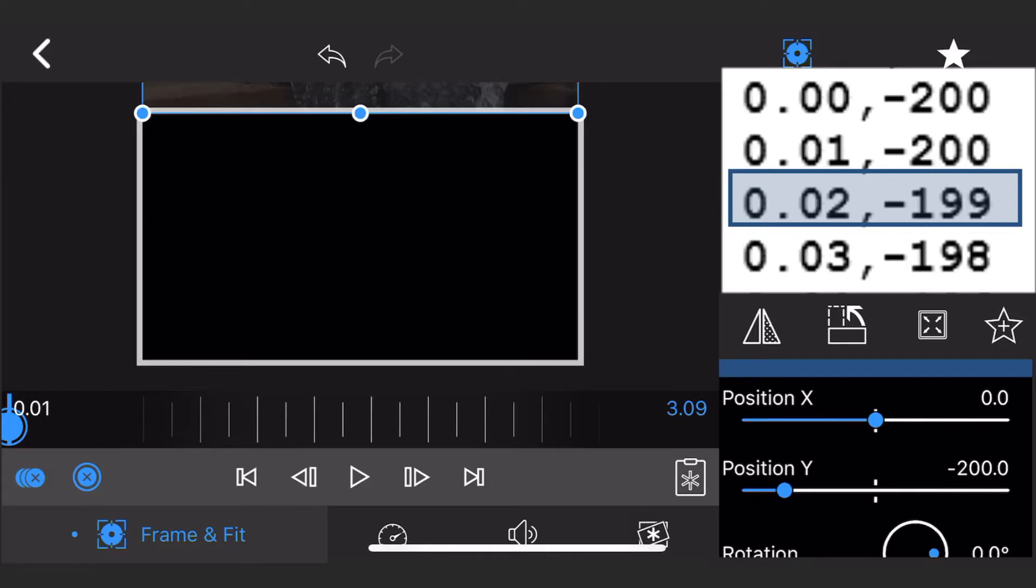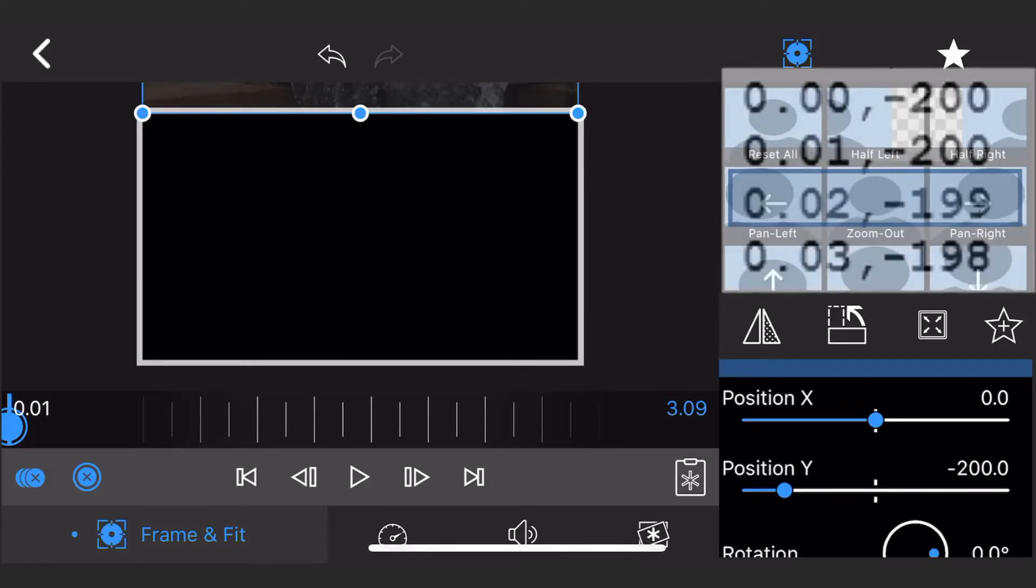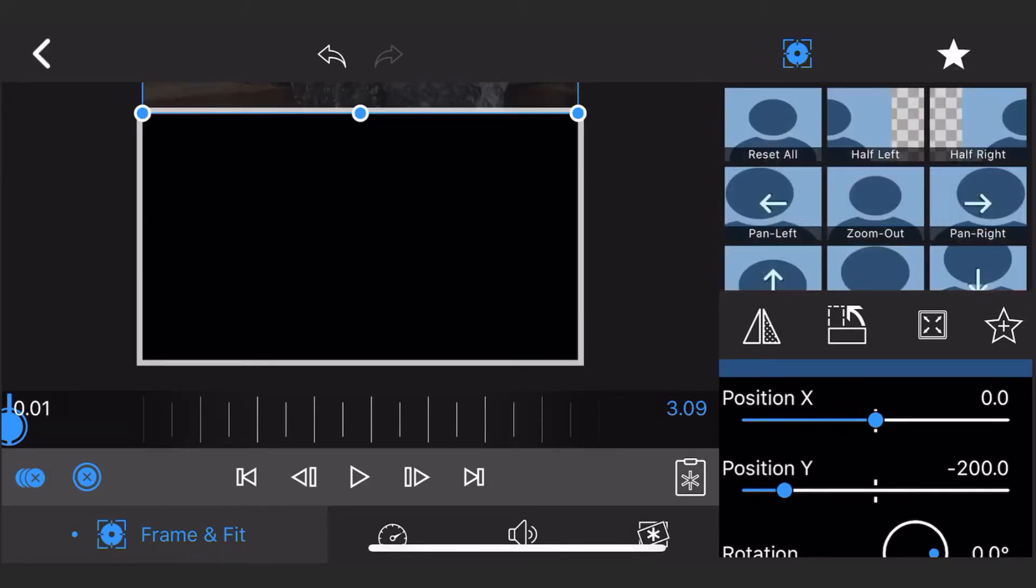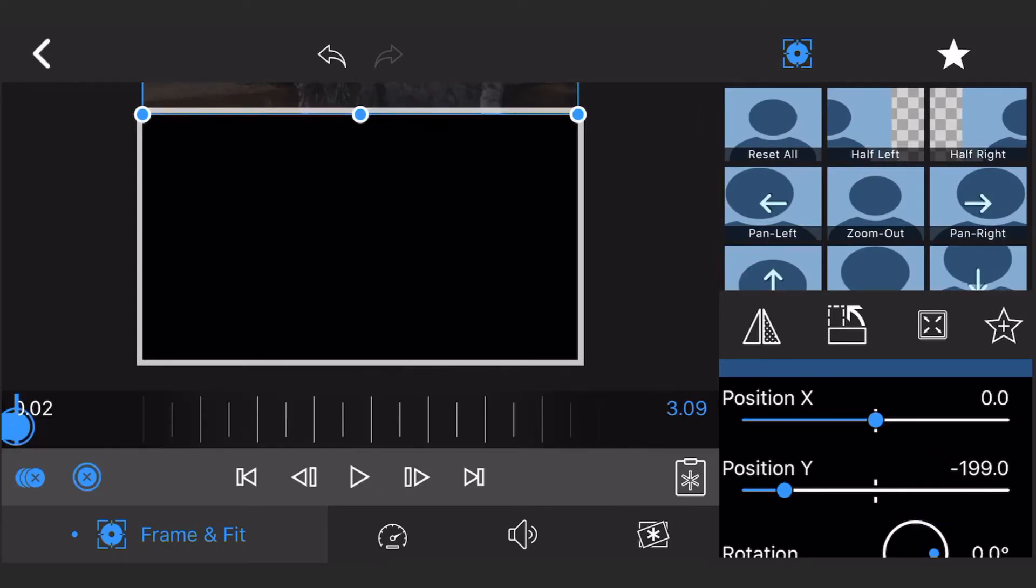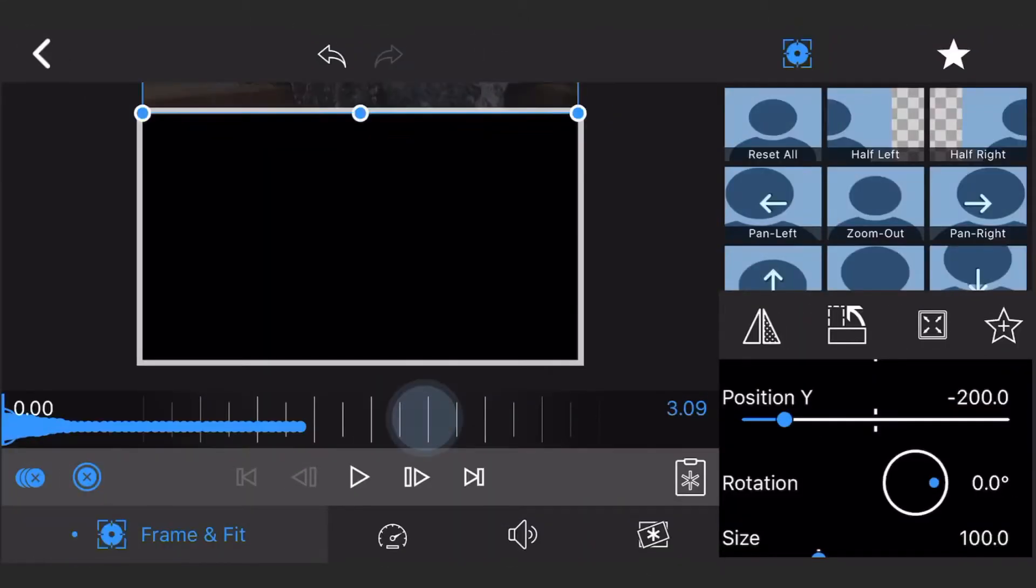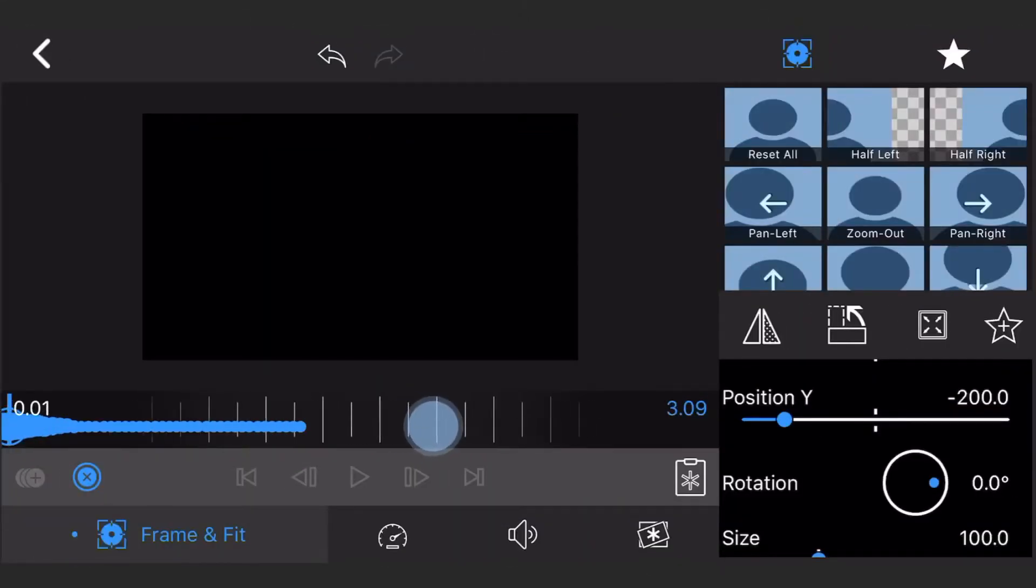A frame will be automatically created for you. This is because unlike the previous frame, this frame changes the value of position Y. Keep entering the data until the 41 keyframes are entered. In the editor screen, the result will look like this.